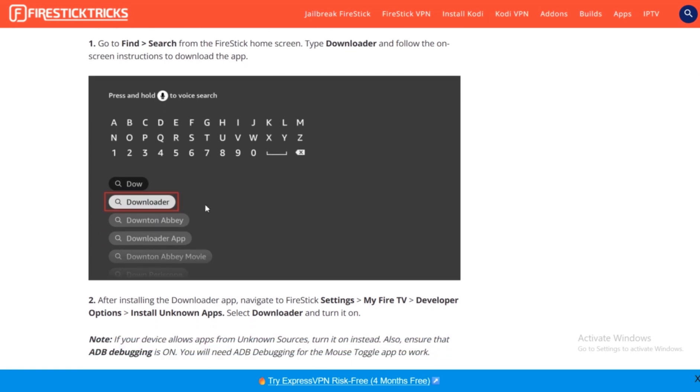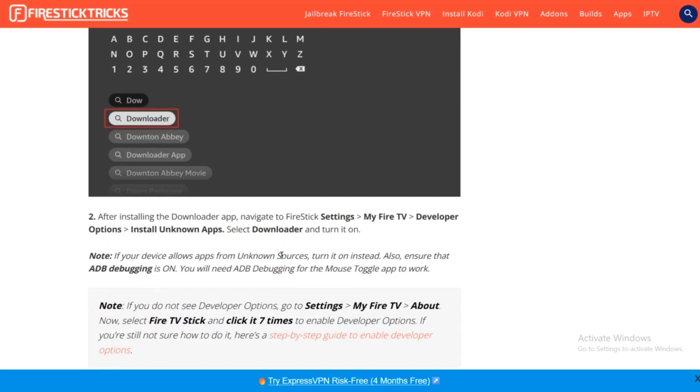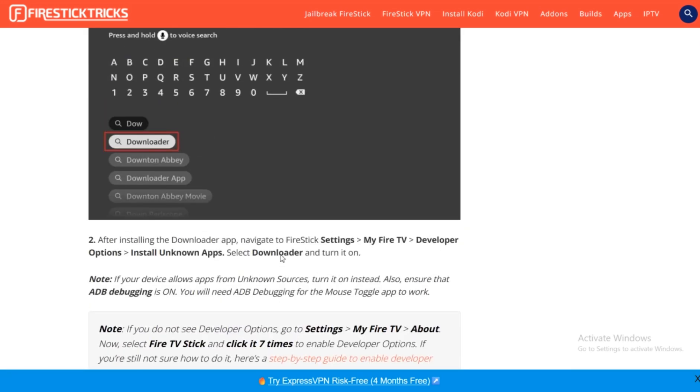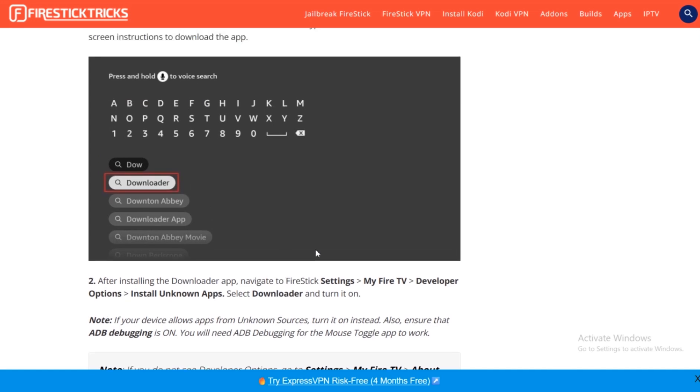When you do that, you will see a Downloader app, and then what you're going to do is install the Downloader app.